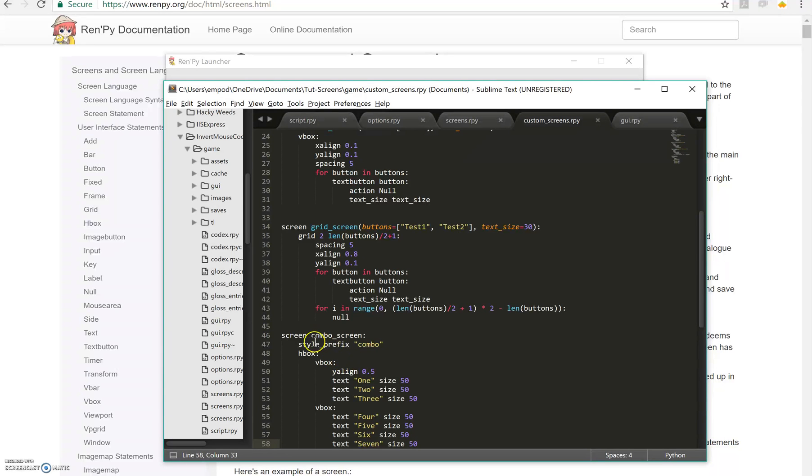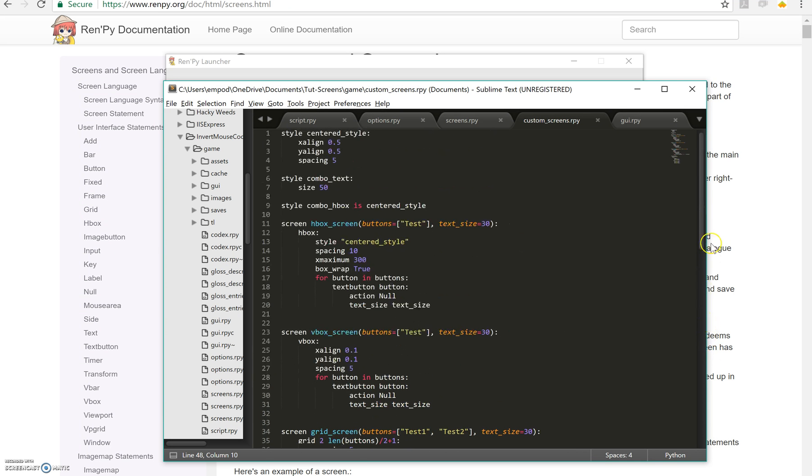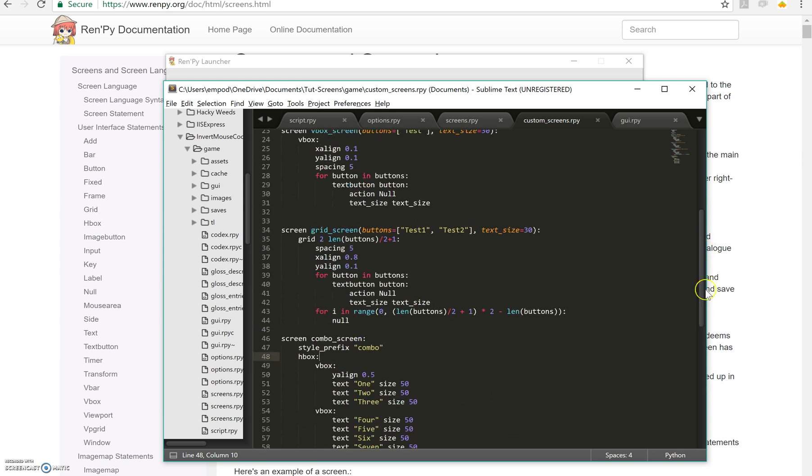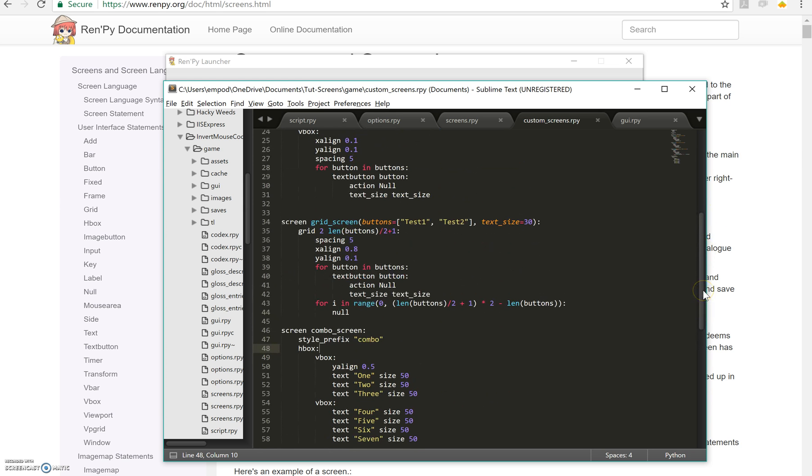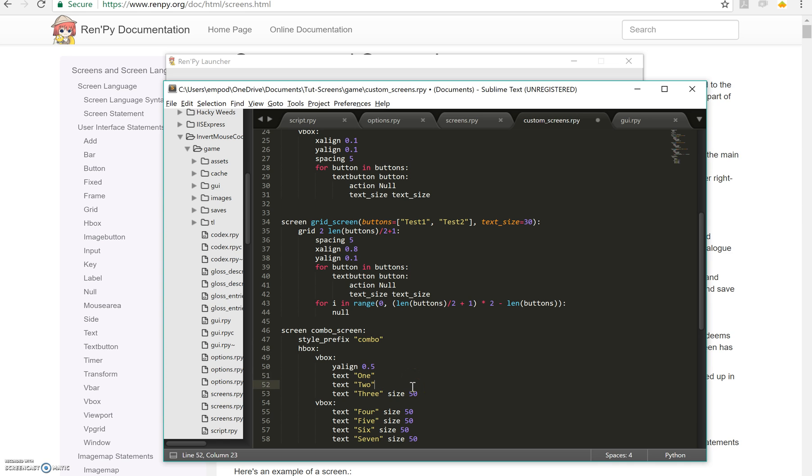So this HBox, because it's an HBox, its suffix is HBox. It's going to get combo HBox as its style right there. And all these texts, they're going to get combo text as their style. So I can delete all these size 50s and it'll still be how it should be.